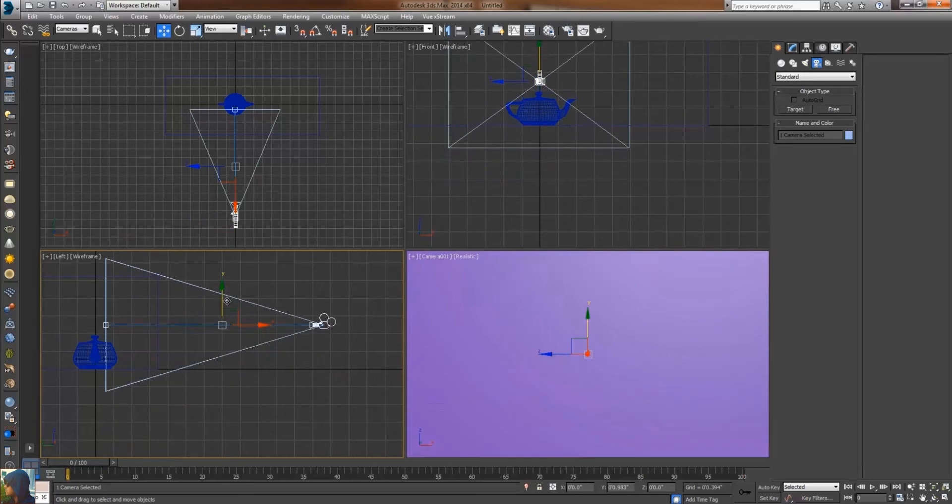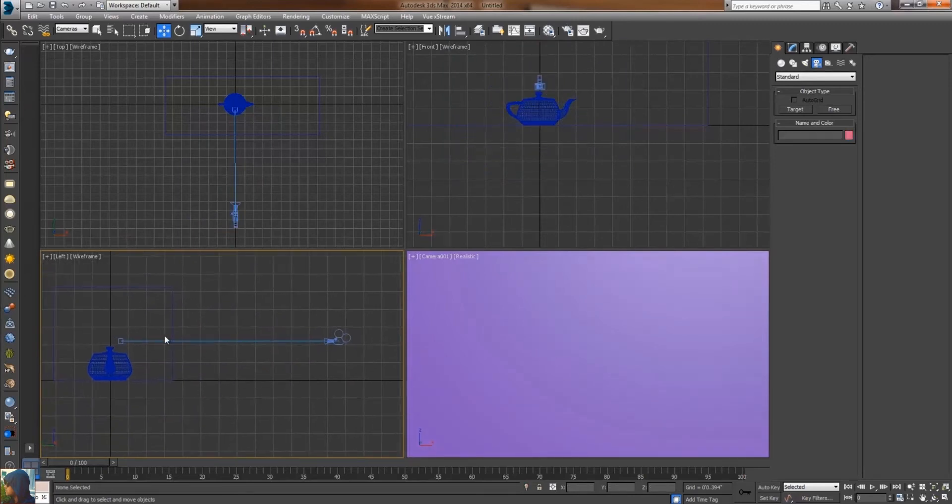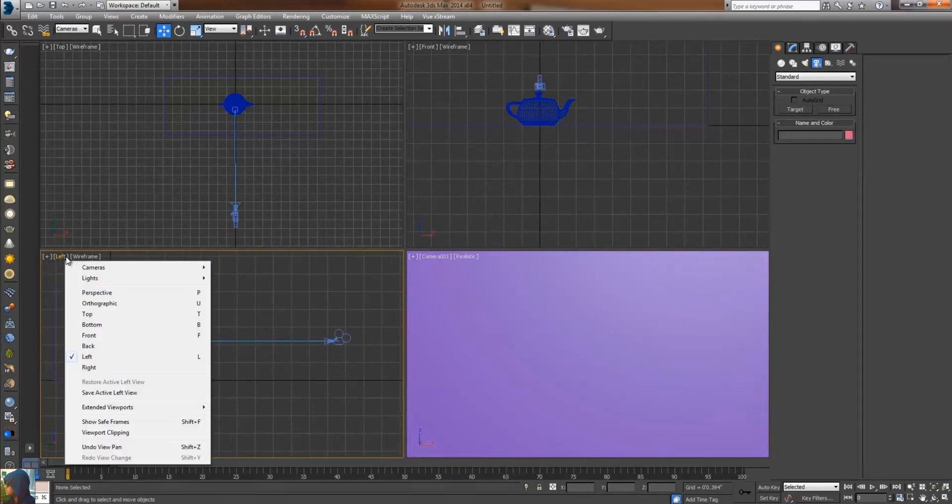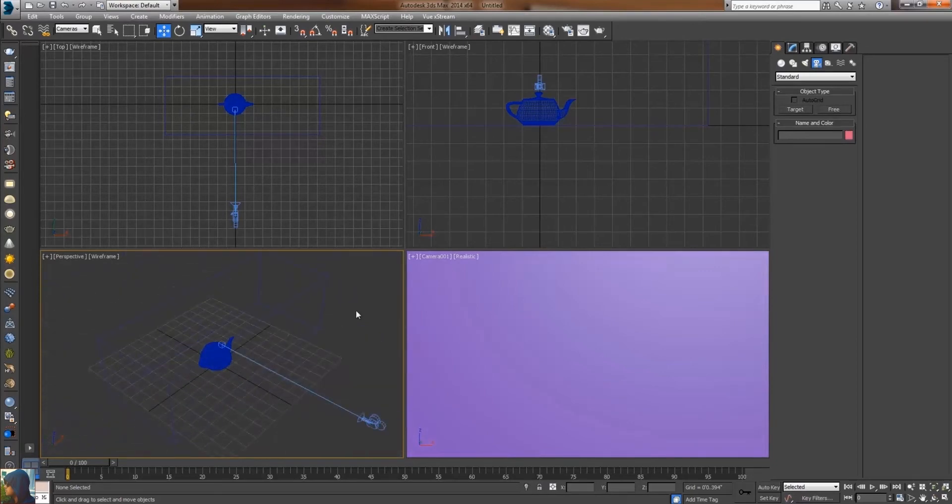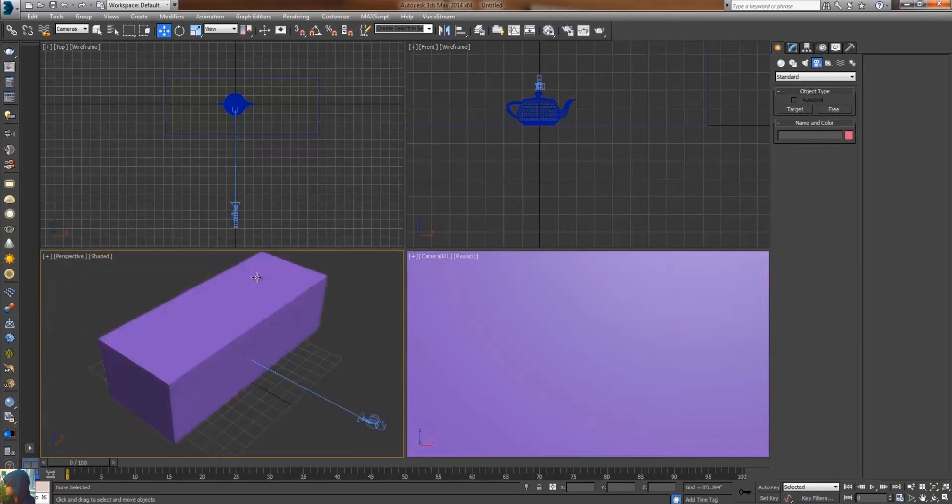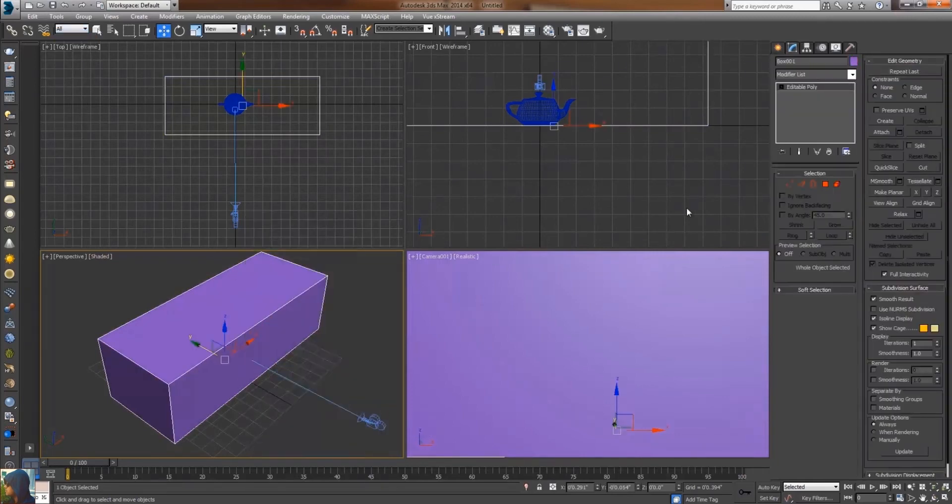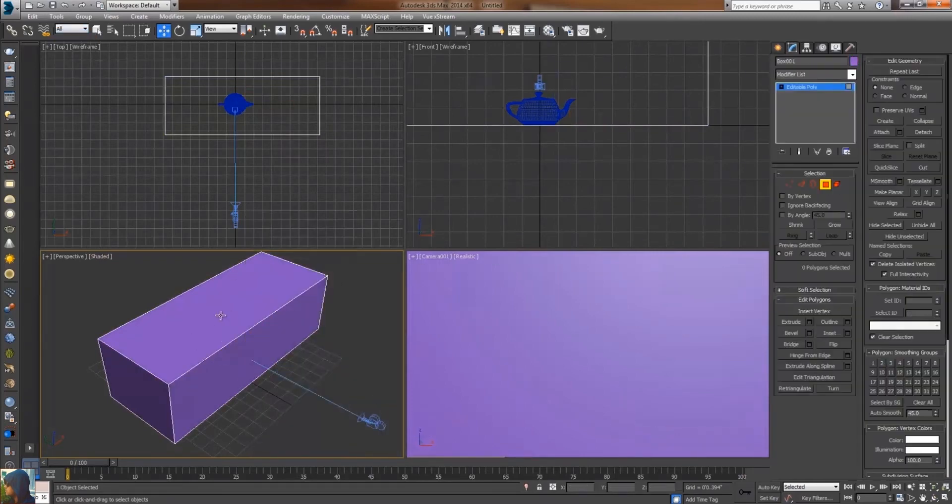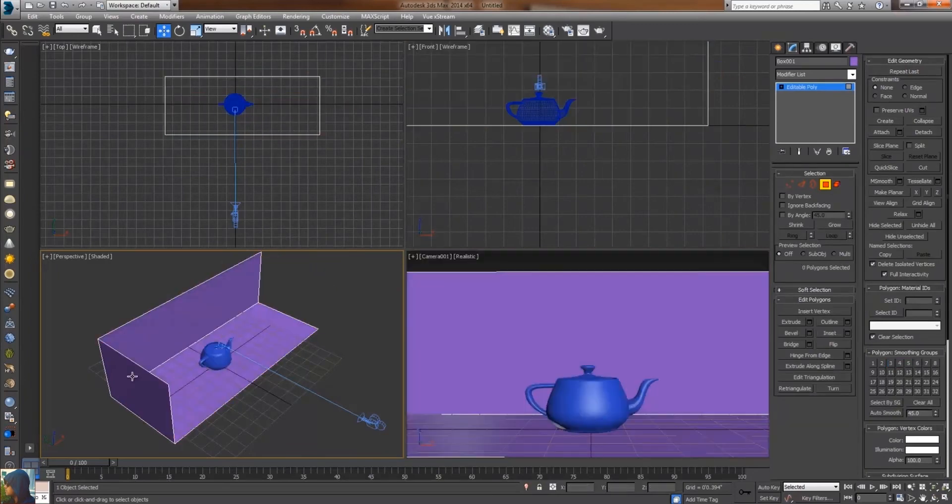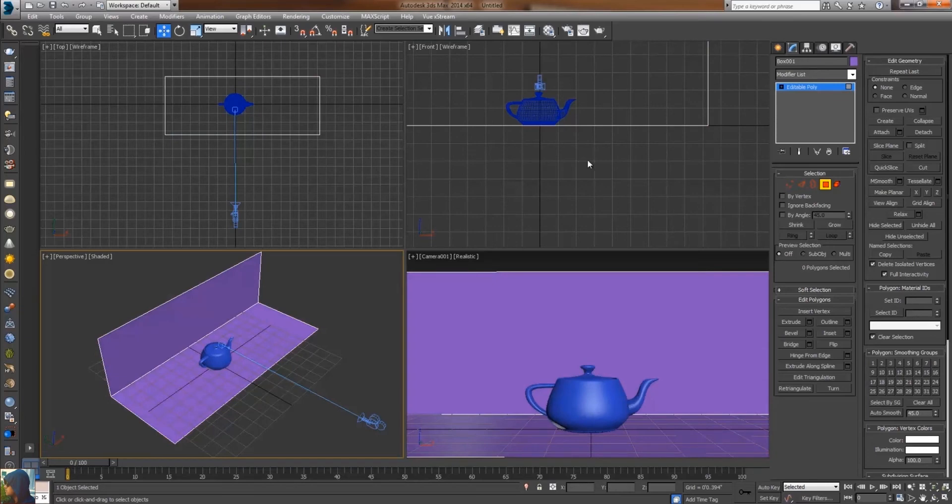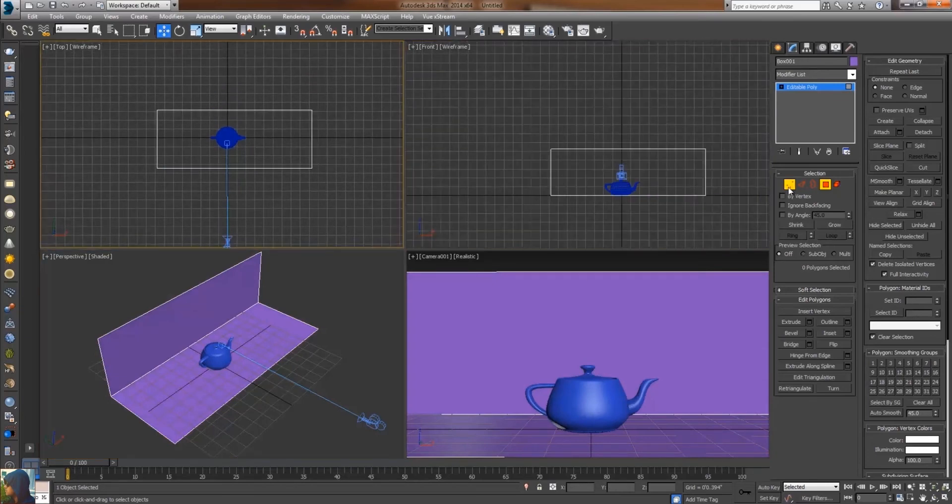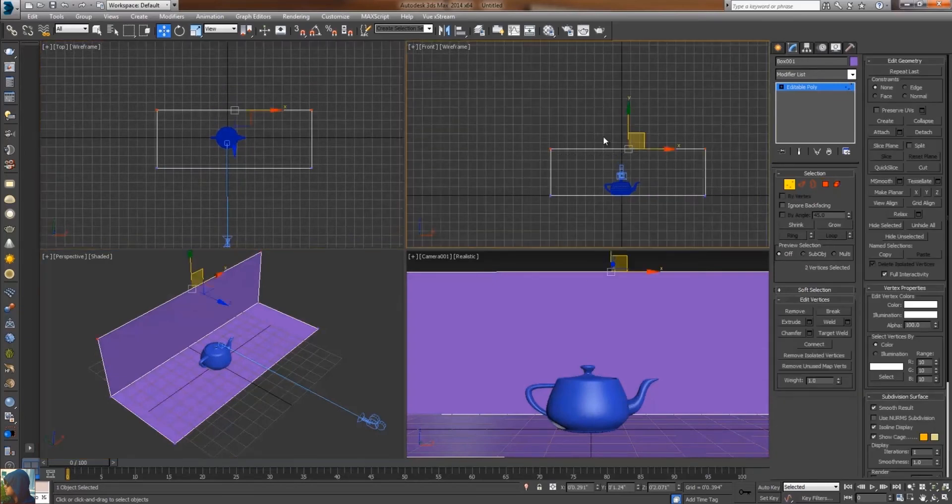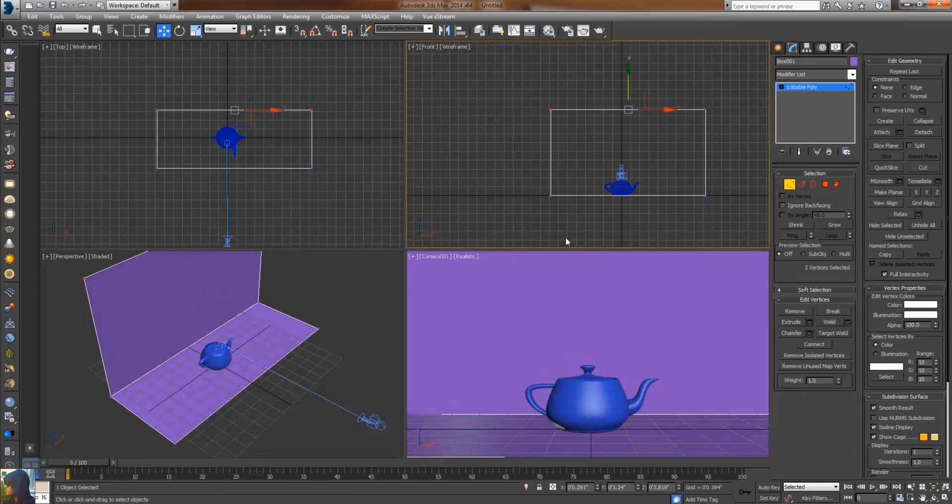Just select the box, convert it to editable poly, take the polygon and delete the extra polygons. By that you can have a background and the floor of my studio light setup.